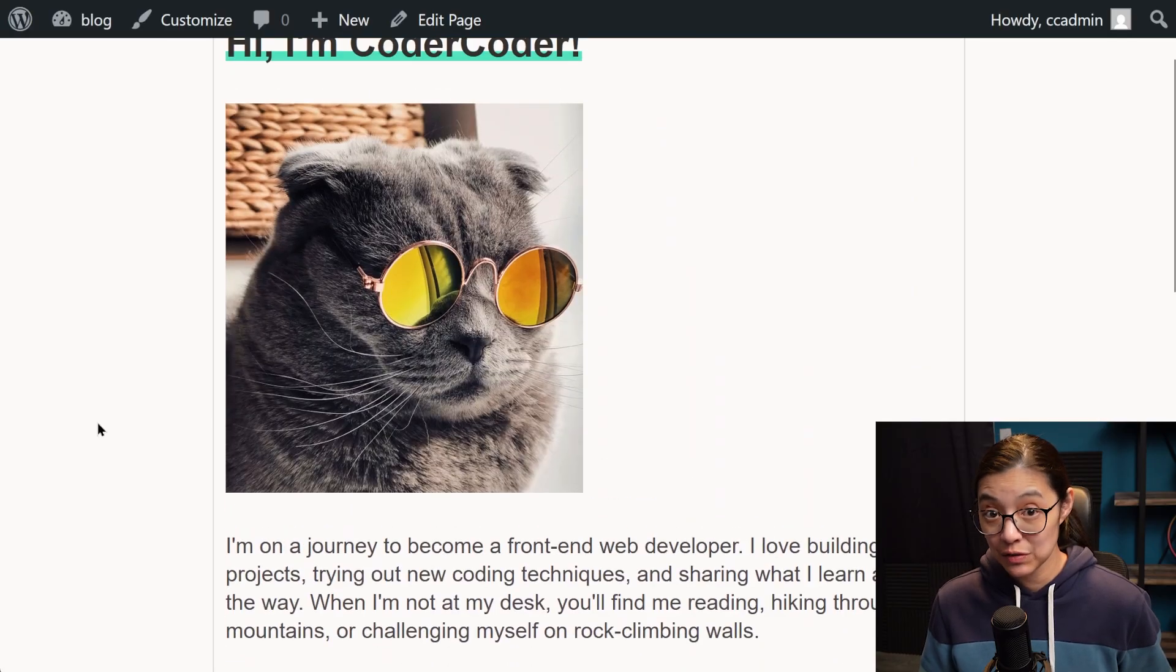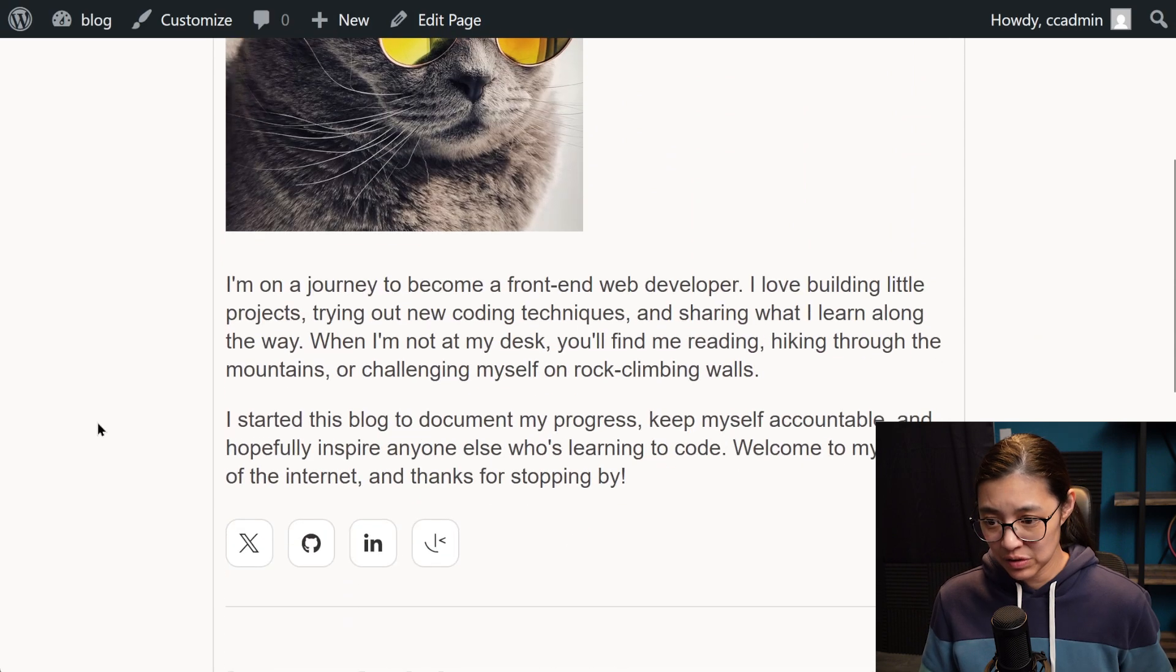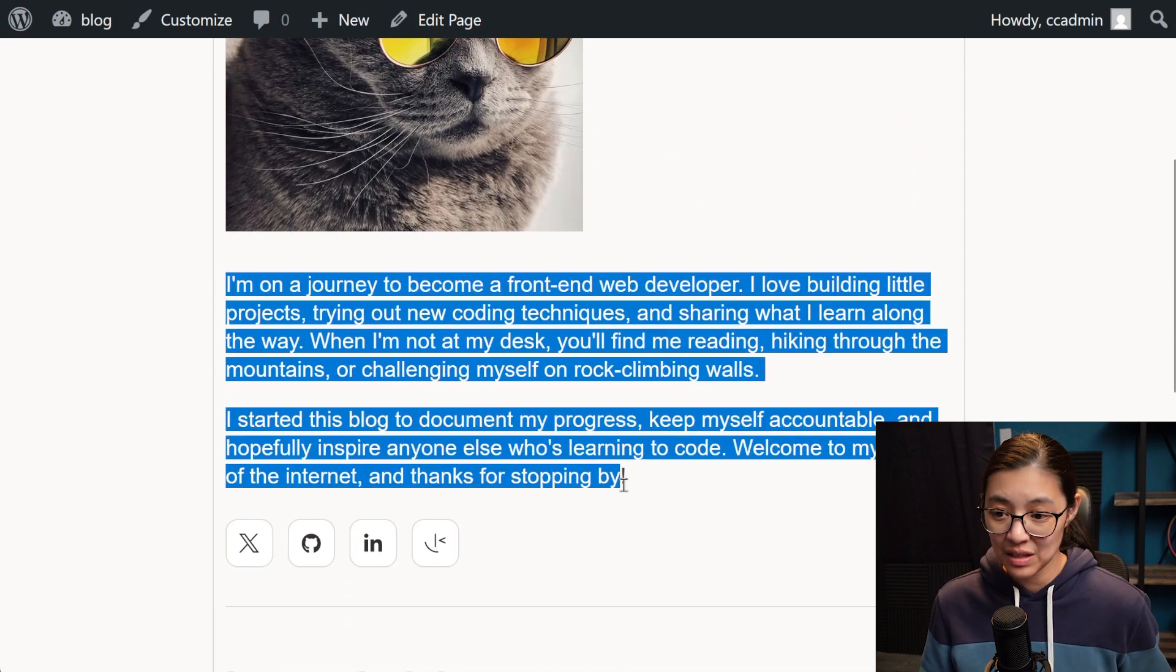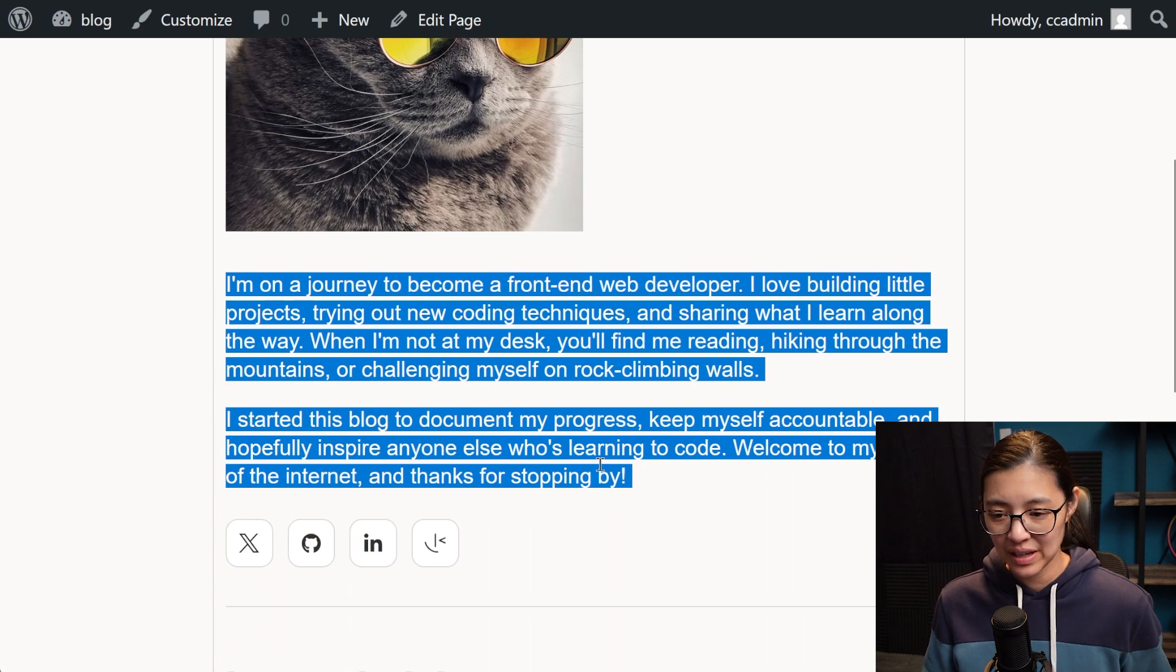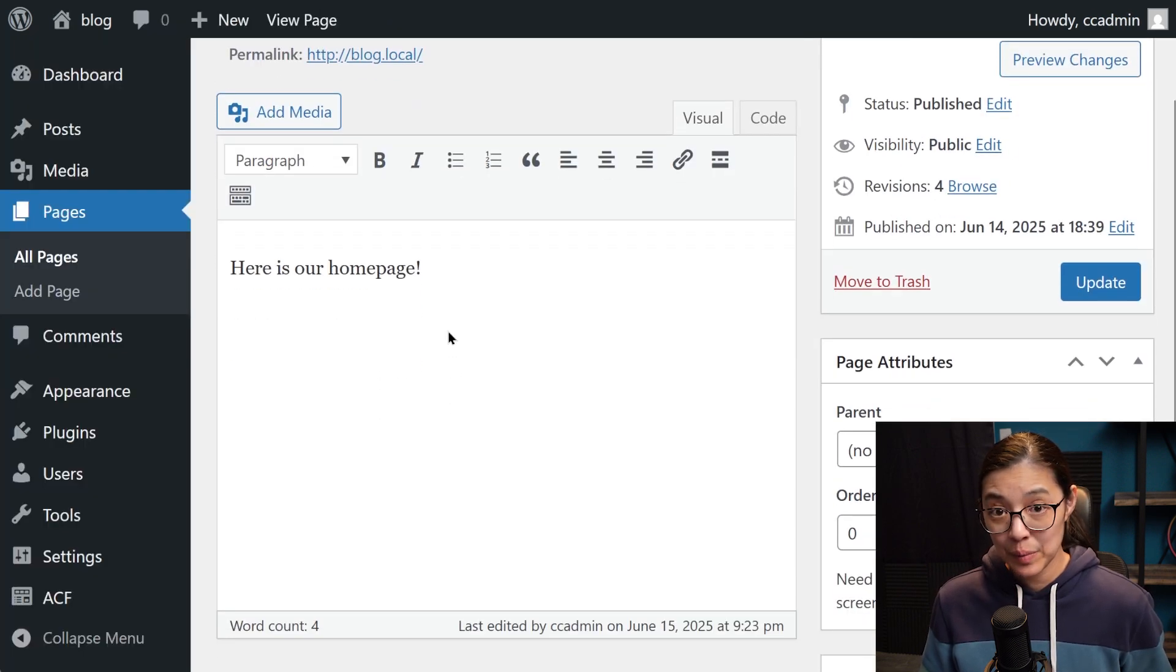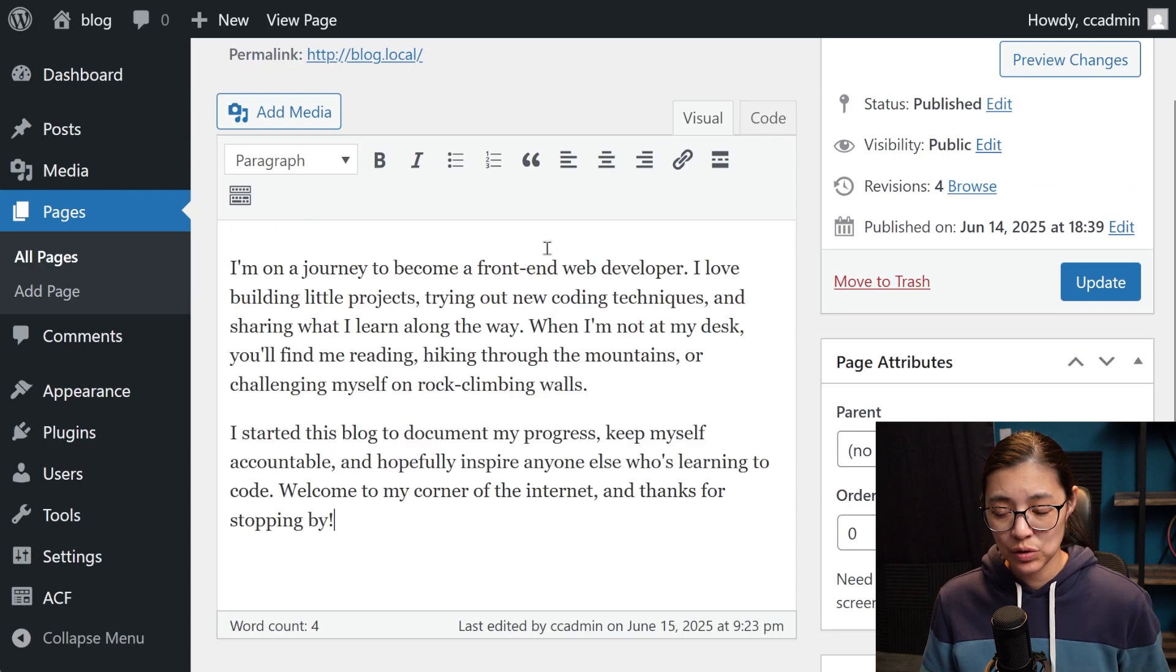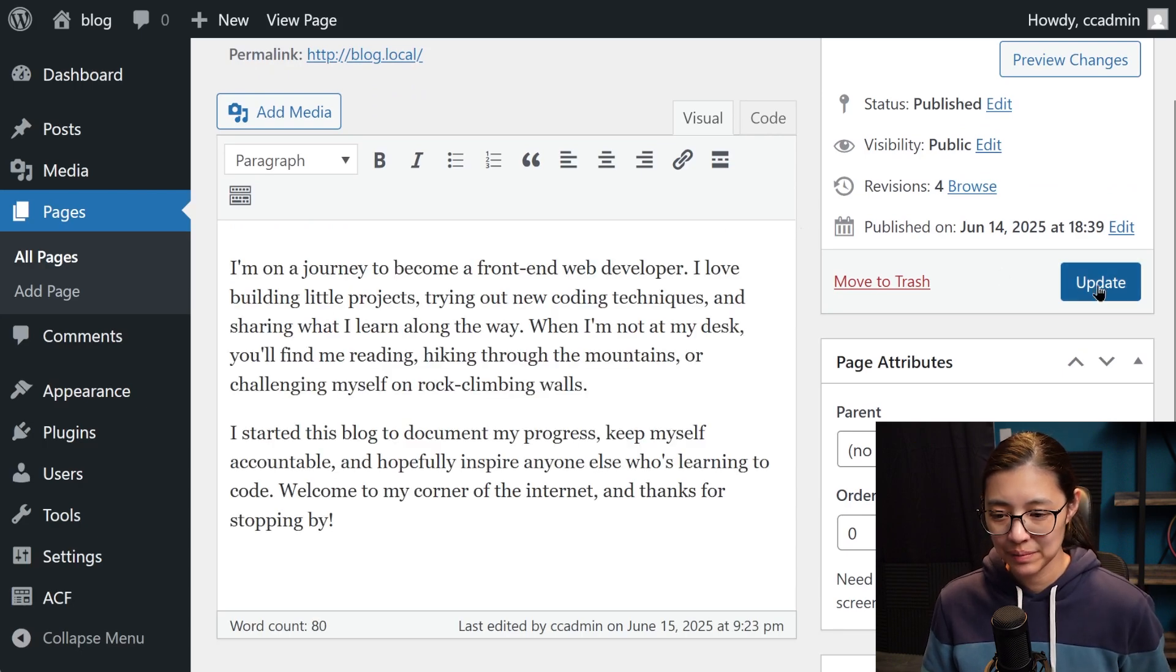I'm going to create custom fields in ACF for the title and the image. And then the paragraphs underneath will get loaded from the WordPress default page content. So actually, let's start with that.